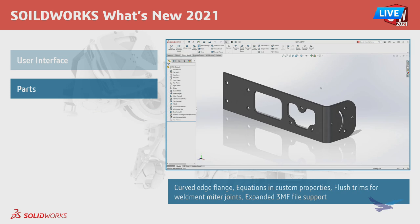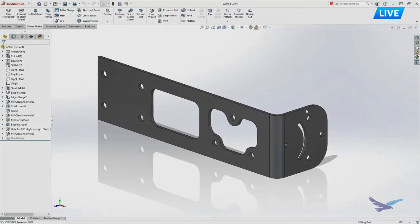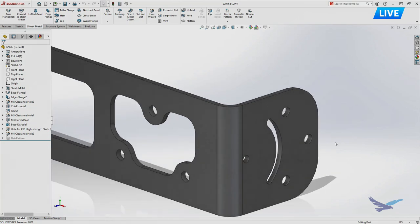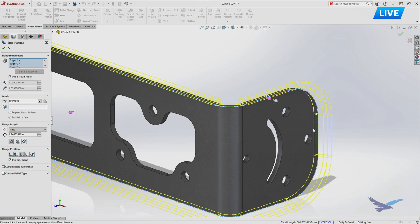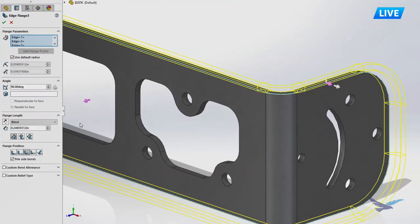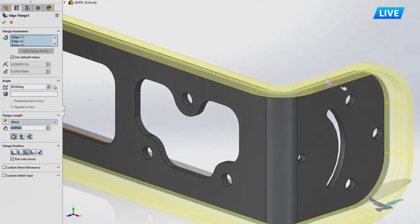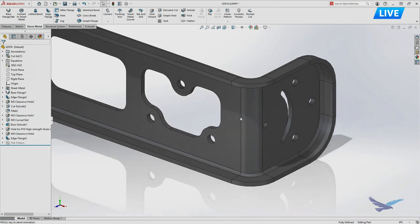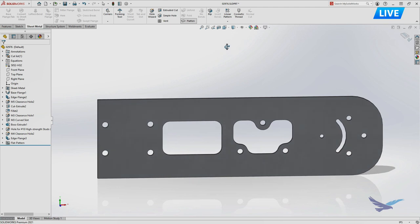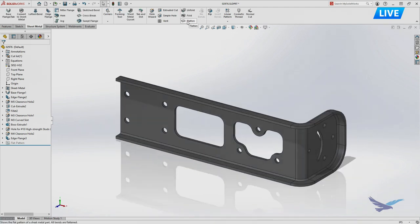In parts, a big enhancement in sheet metal: we now have the ability to add edge flanges to non-planar curved edges, such as a curved edge along a bend — something that wasn't possible before without workarounds. It's baked right in with all the expected property manager controls: change the length, how the length is measured, and the position of the flange relative to the existing edge. You also get a flat pattern out of this — something previously thought impossible in SOLIDWORKS 2021.